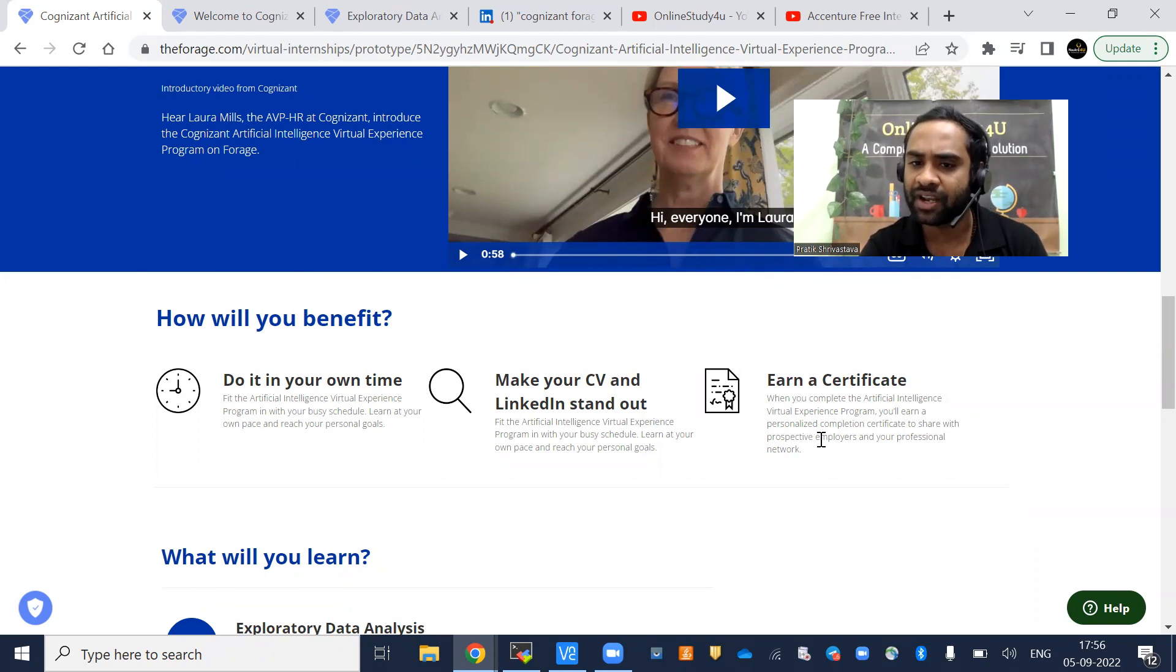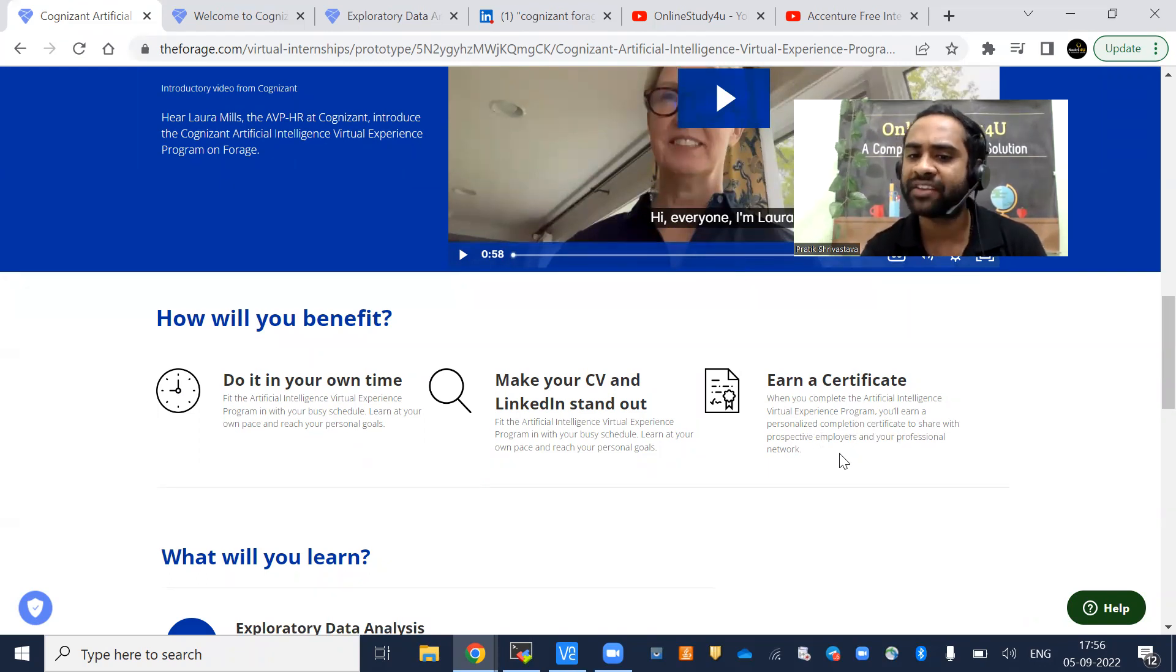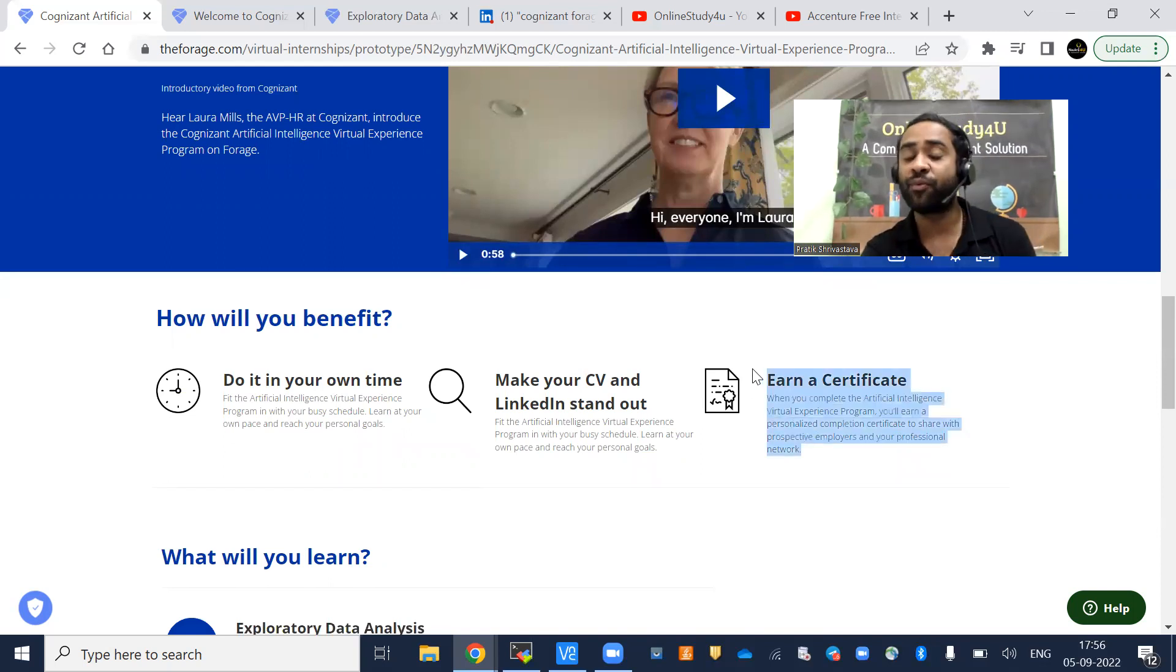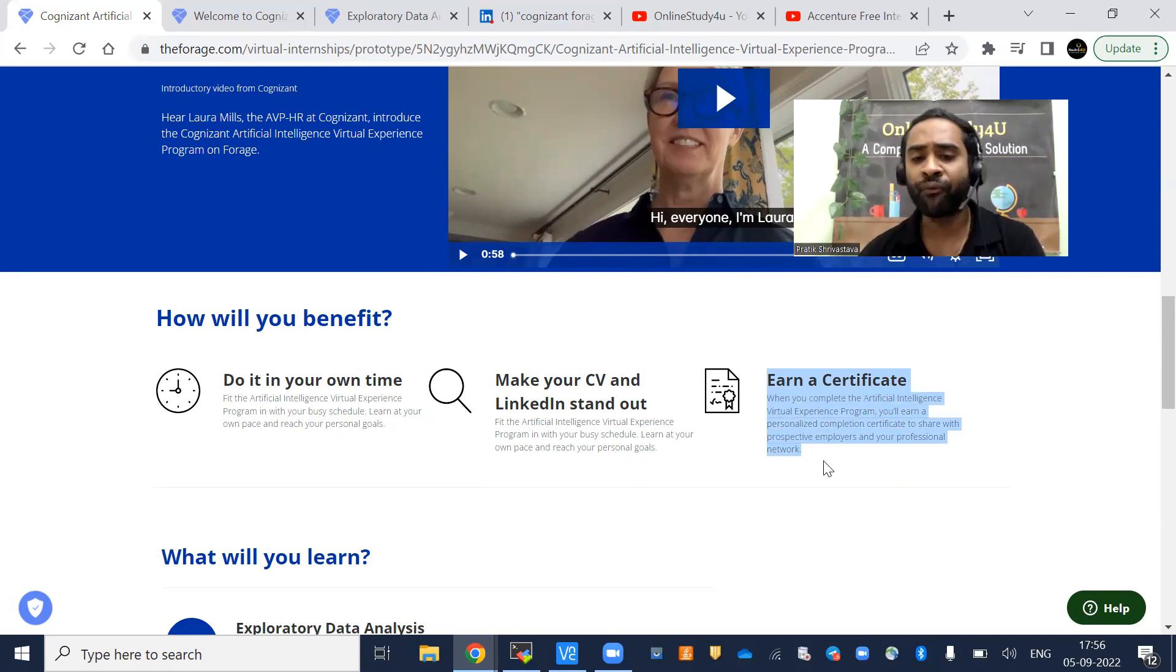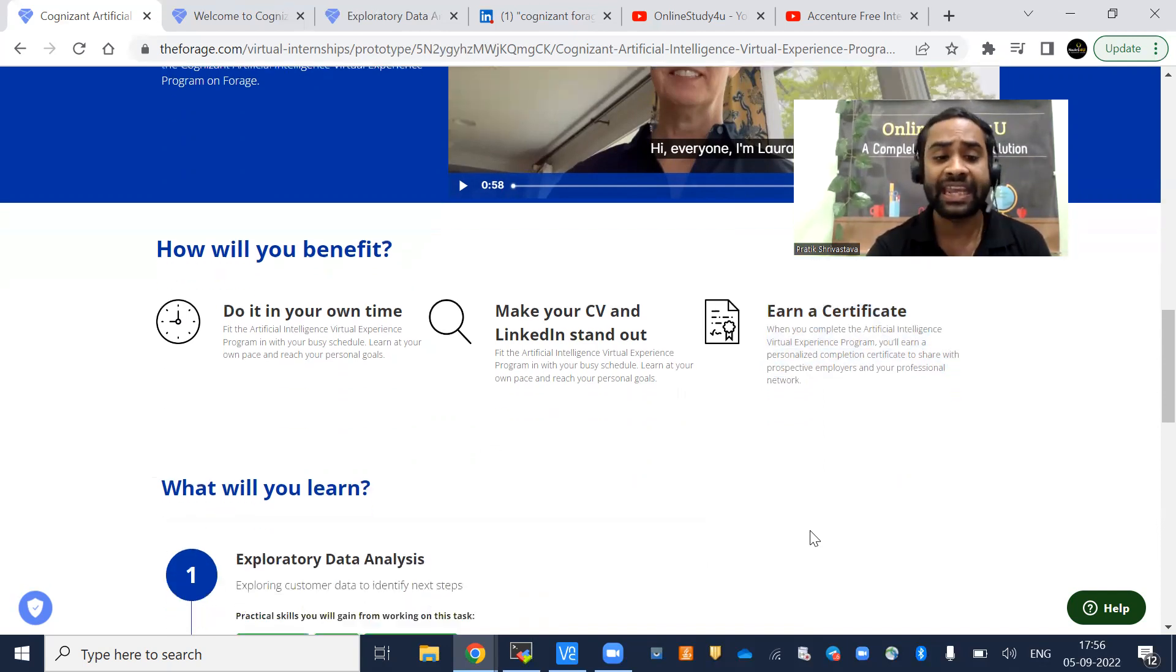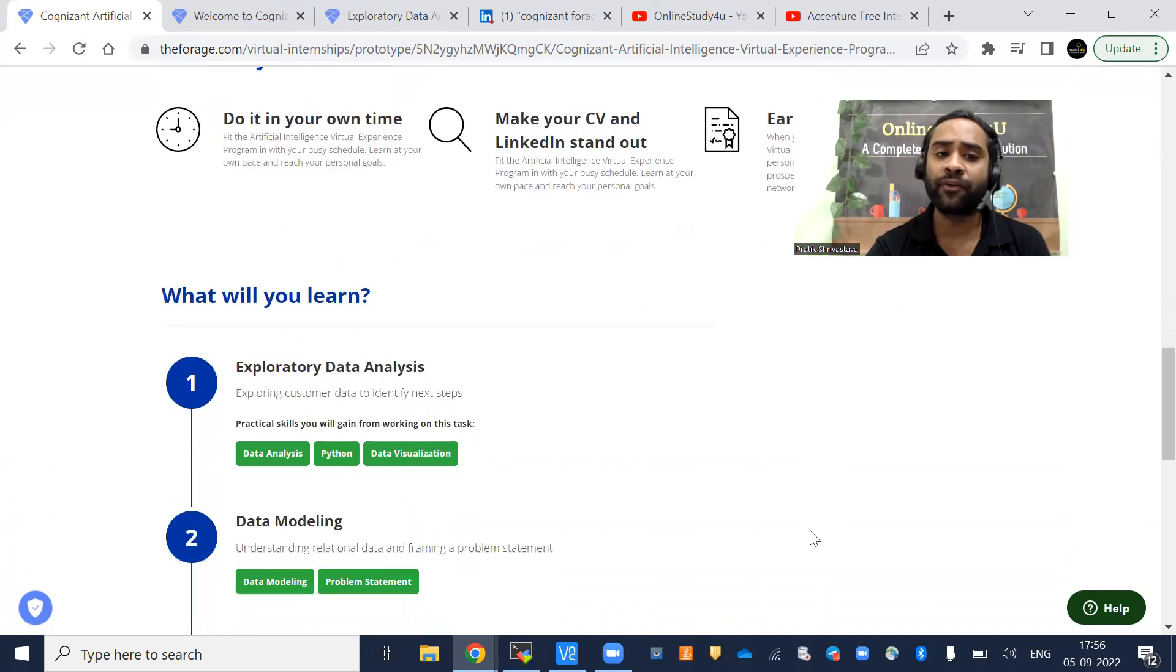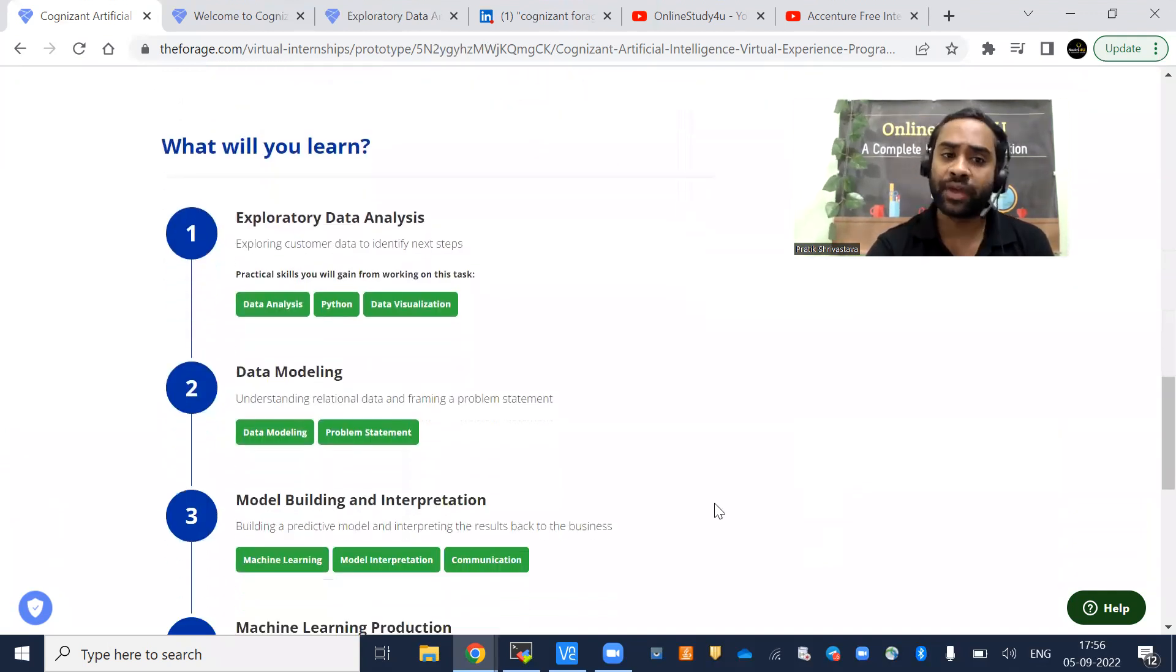Make your CV and LinkedIn stand out and earn a certificate. When you complete this artificial intelligence virtual experience program, you will earn a personalized completion certificate to share with prospective employers and your professional network. They are clearly telling you that you will be able to share this certificate with companies, employers, and your professional networks. Professional networks means LinkedIn, and employers means any company.